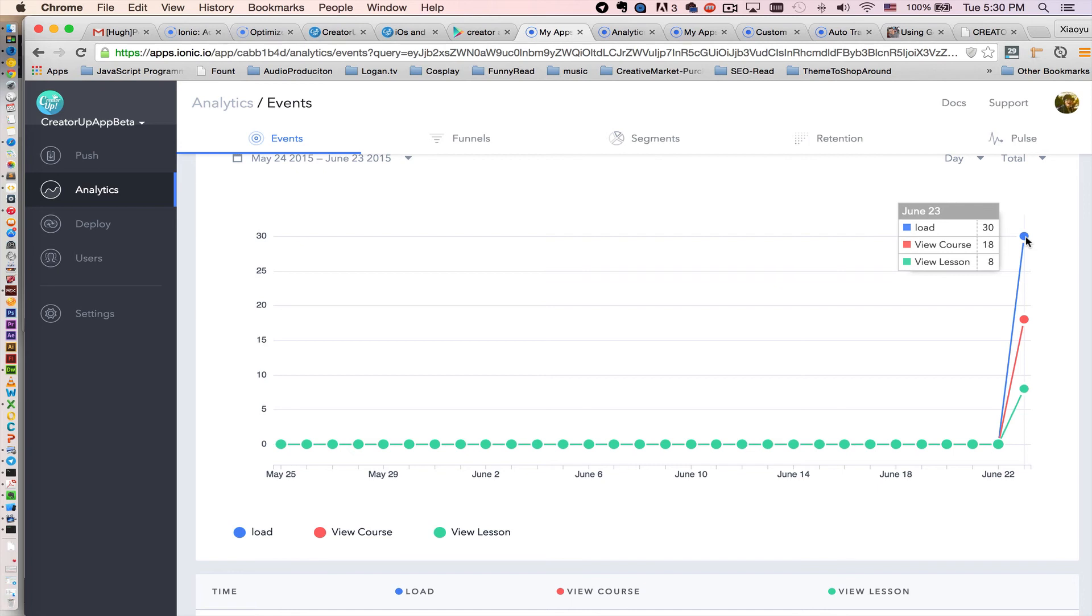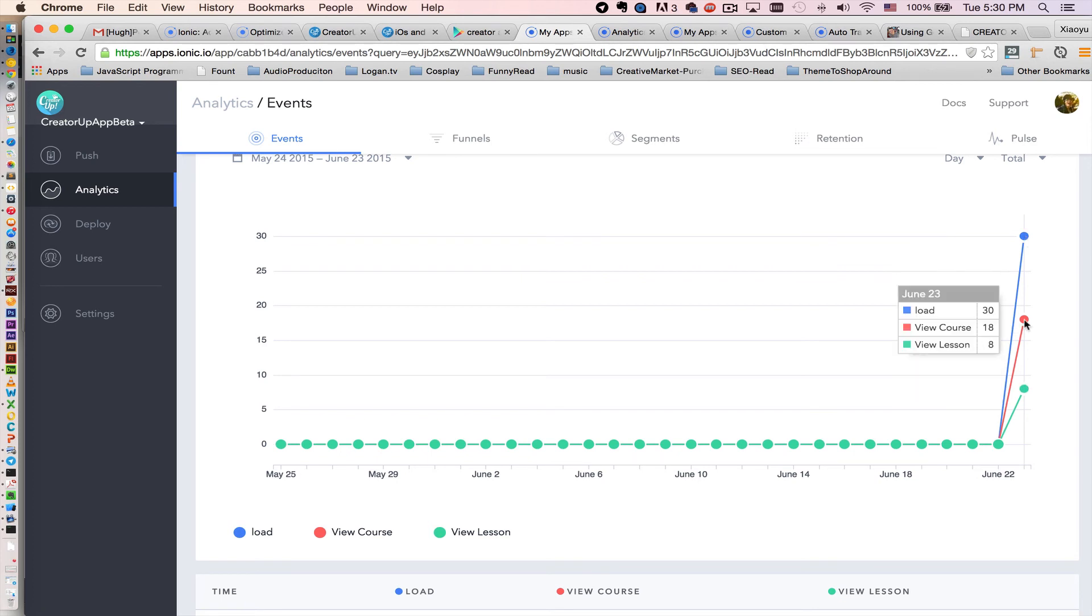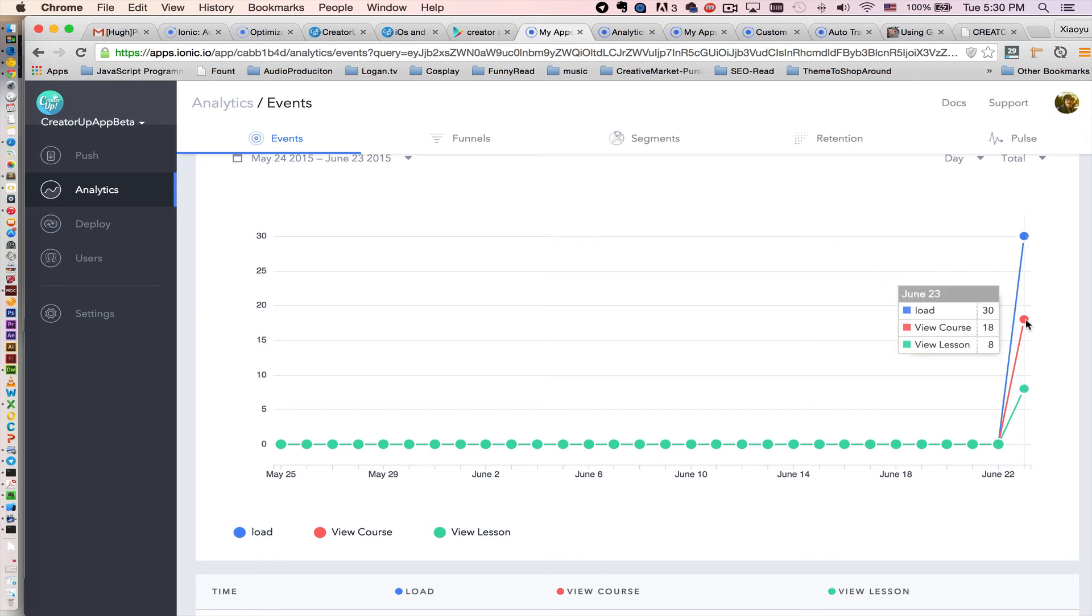So what we're interested in here are the two custom events we created. So see here, view courses actually happened 18 times and view lesson happened 8 times.